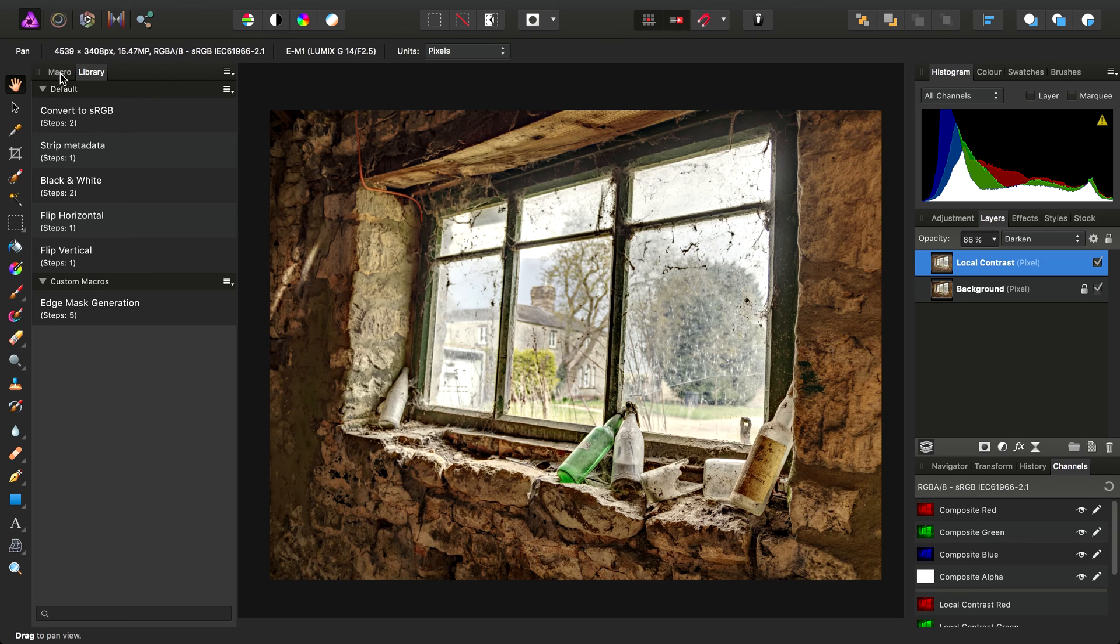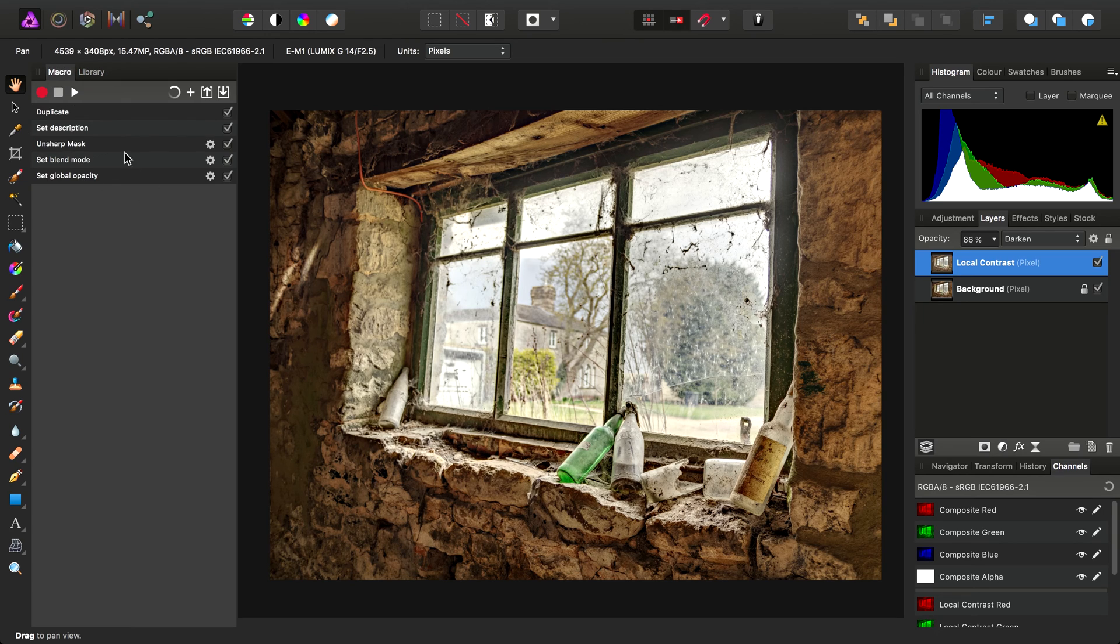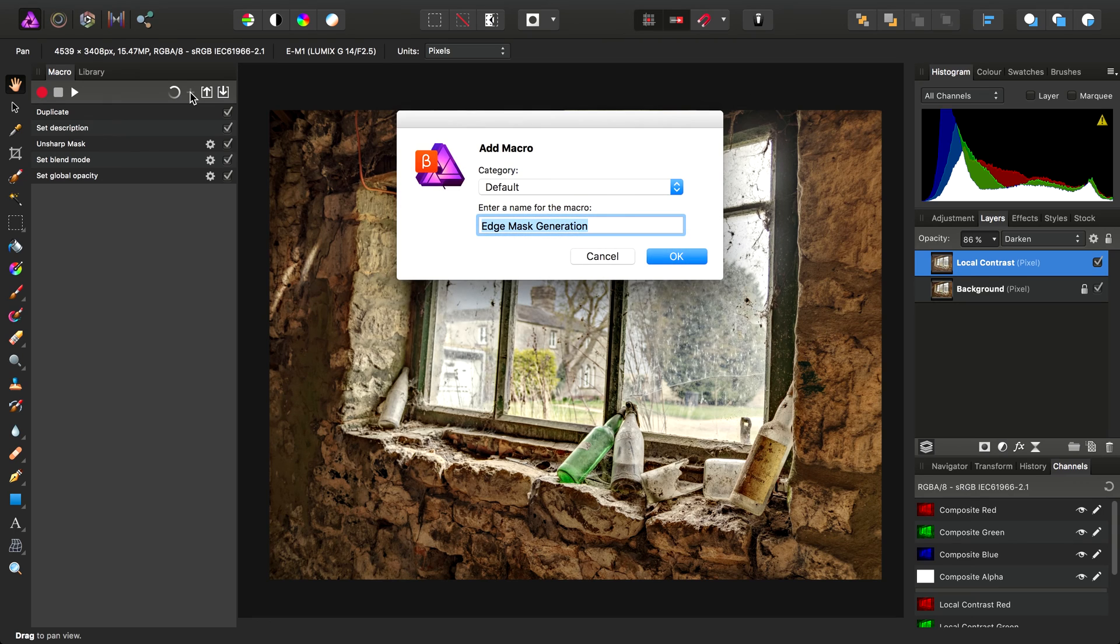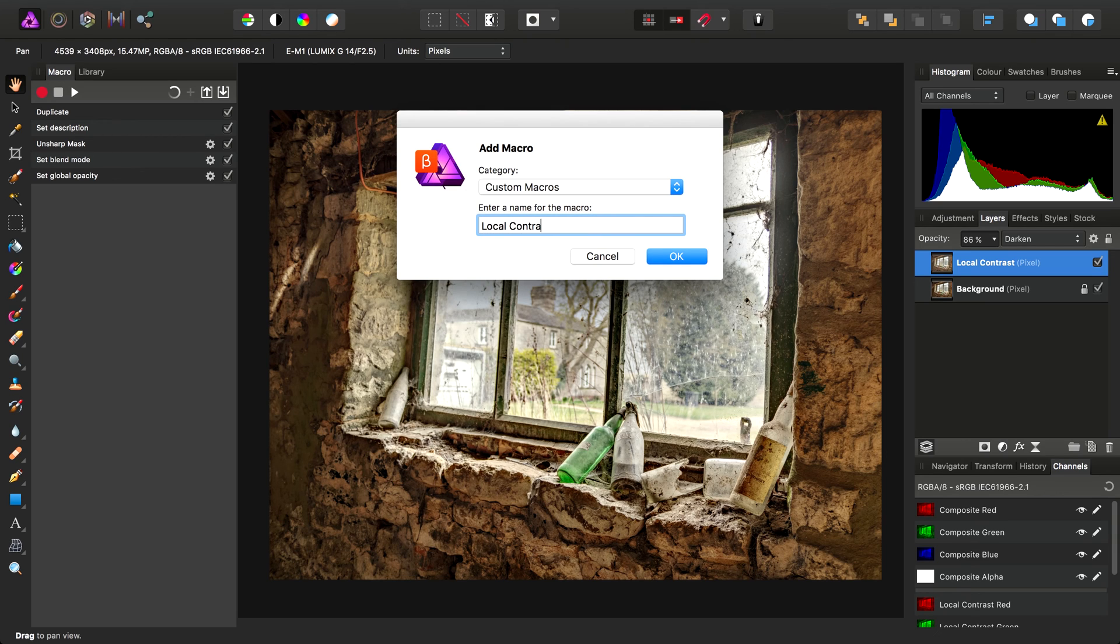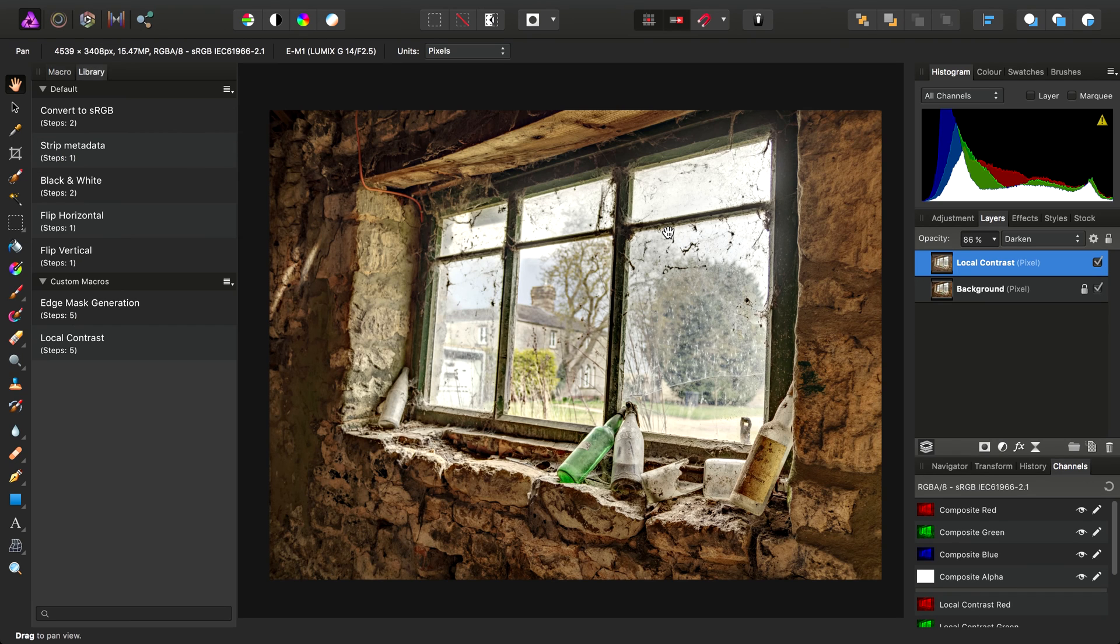So then, let's save this macro to the library. This time we'll choose to drop it in the Custom Macros library by default, and we'll call this one Local Contrast.